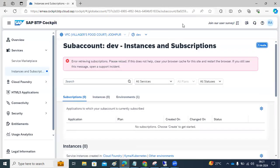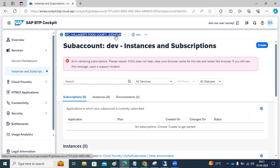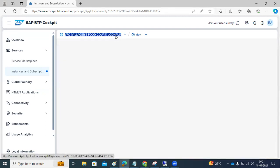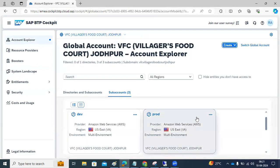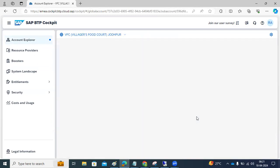There is an issue — let me check whether it is with my account or on the SAP side.